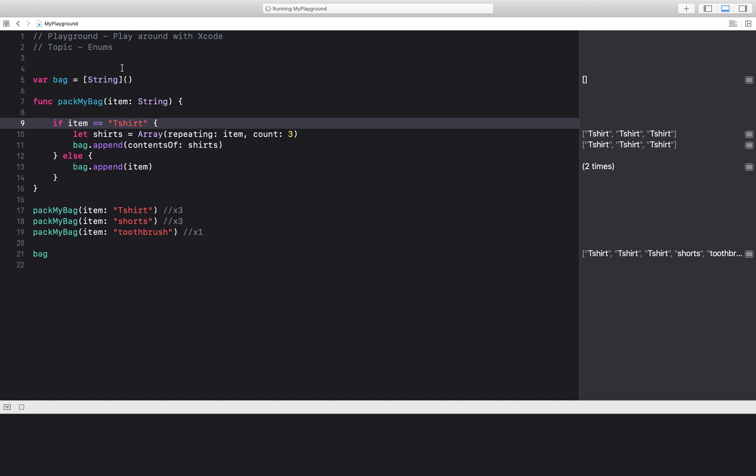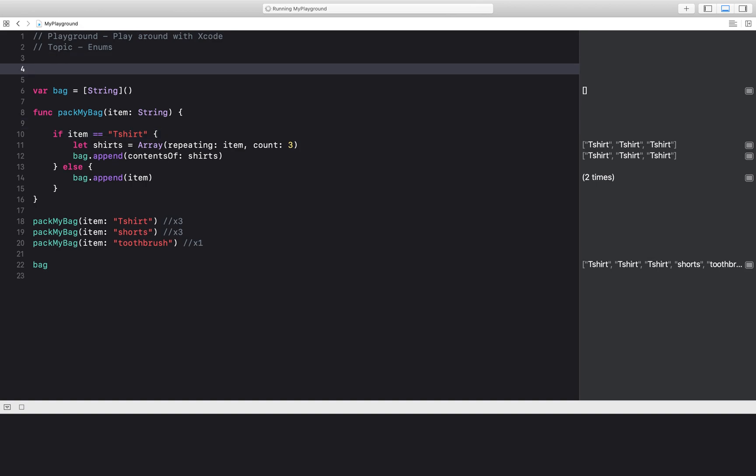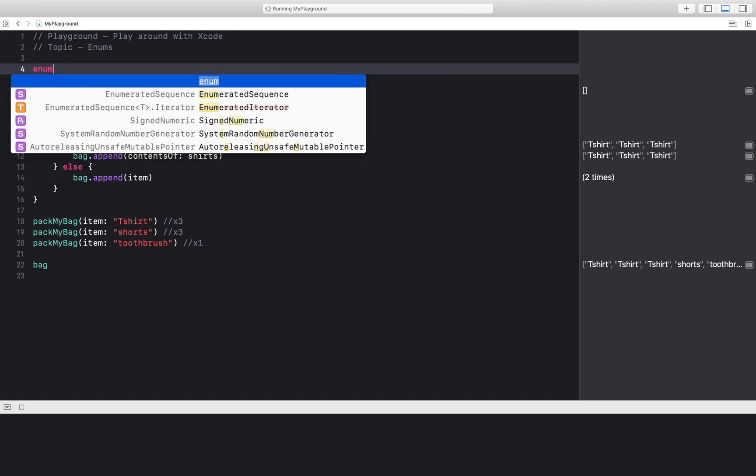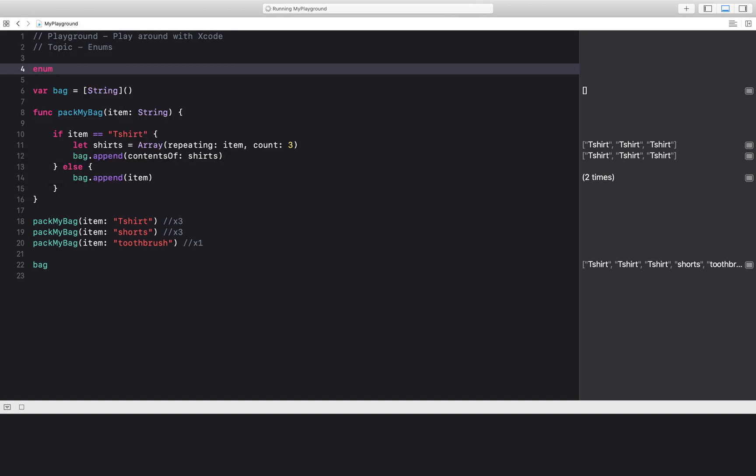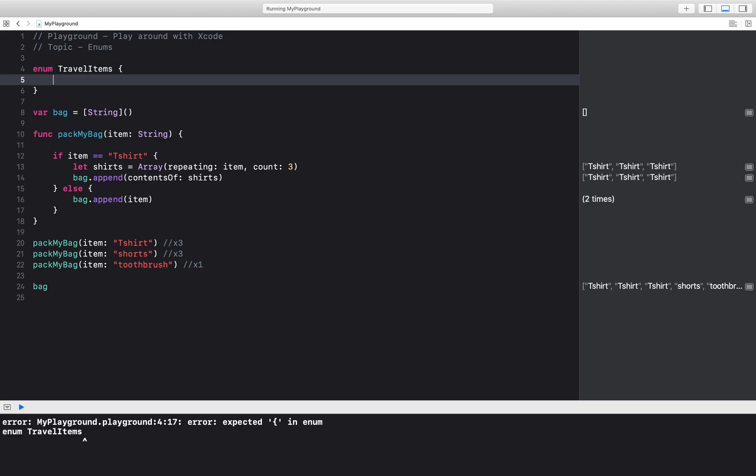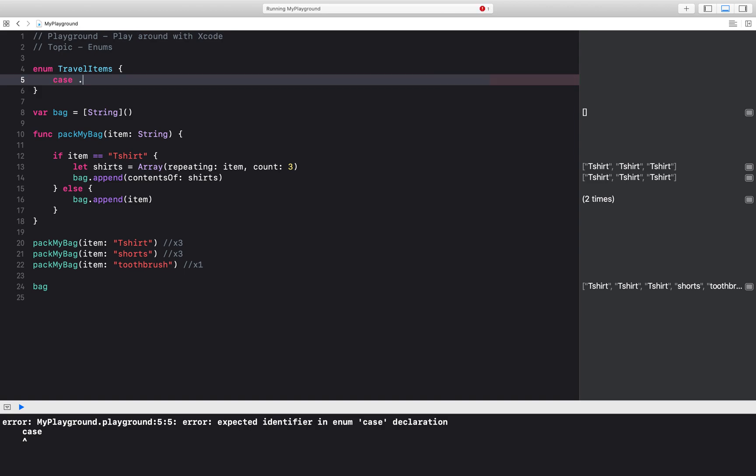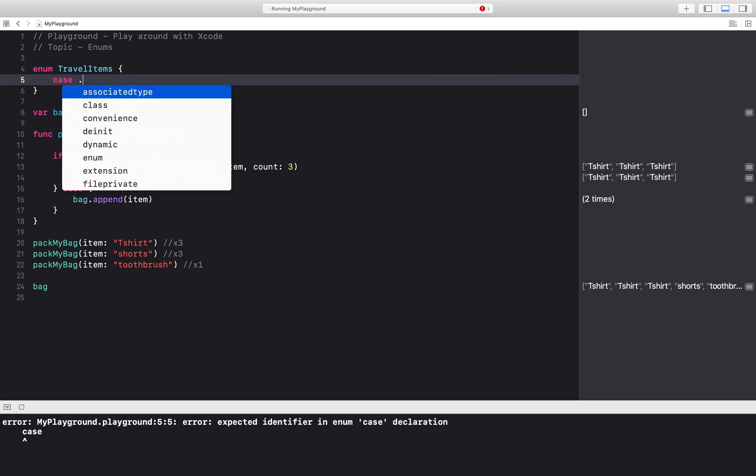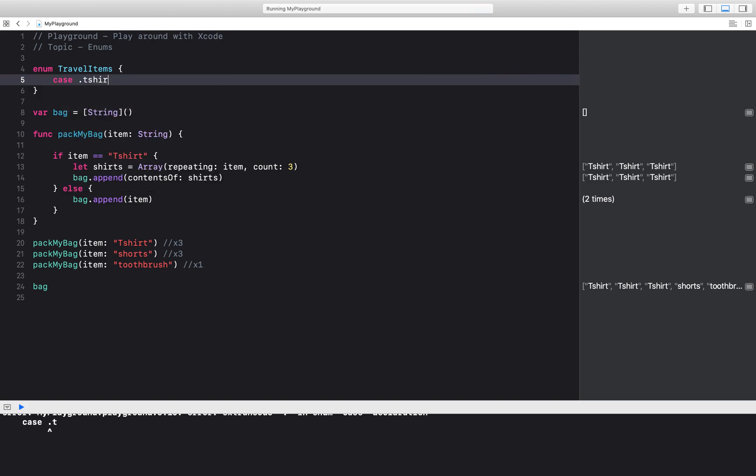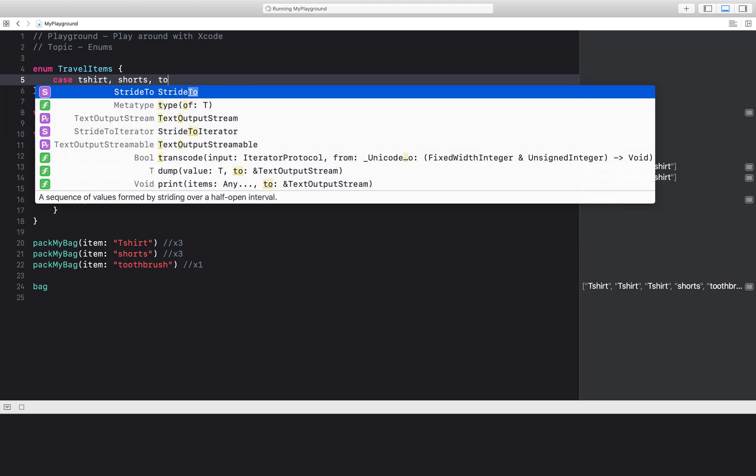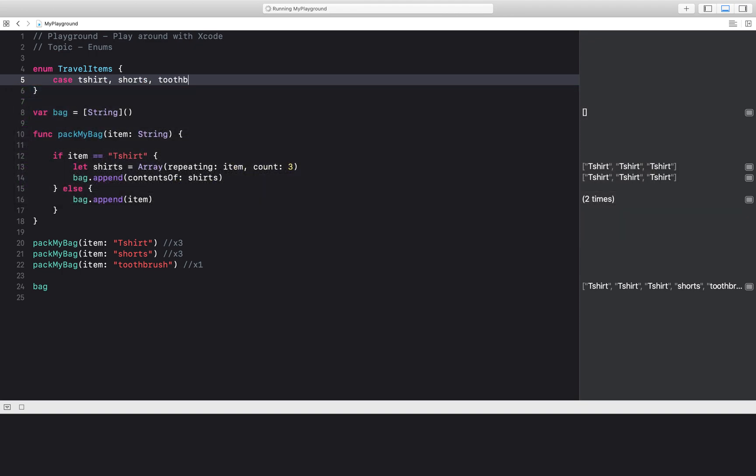So I'm going to go ahead and create an enum called travel items and create different cases for them. So I want to have case t-shirt and case shorts, case toothbrush.